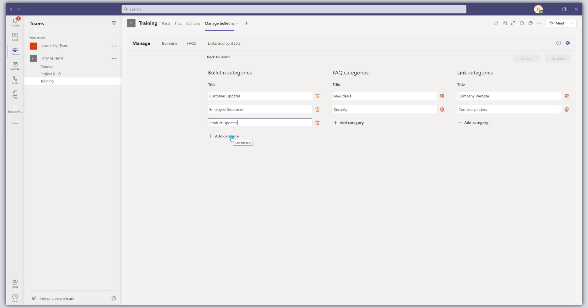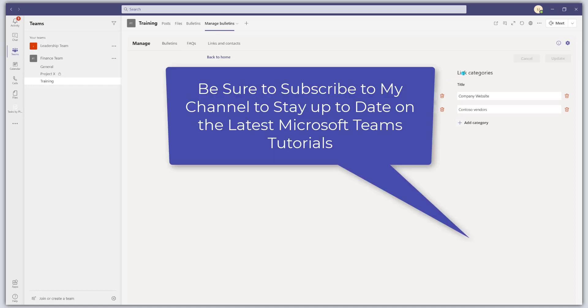And if you want to add a category, you can click on the add category button as well. And it's the exact same for your FAQs and your link categories. Pretty straightforward.